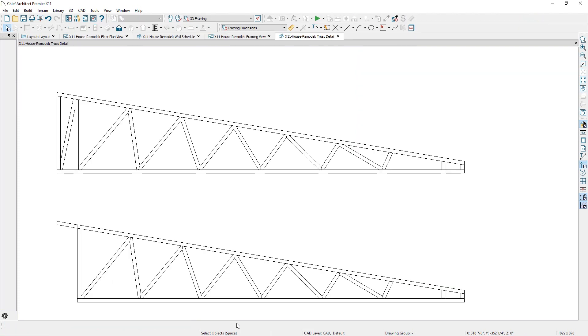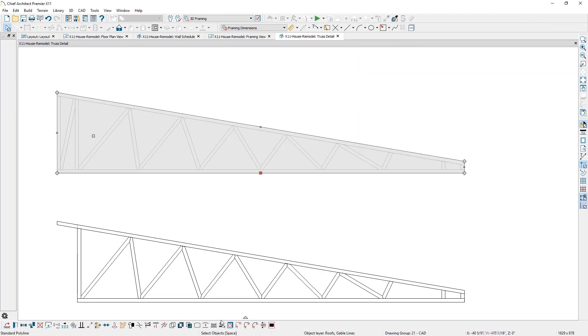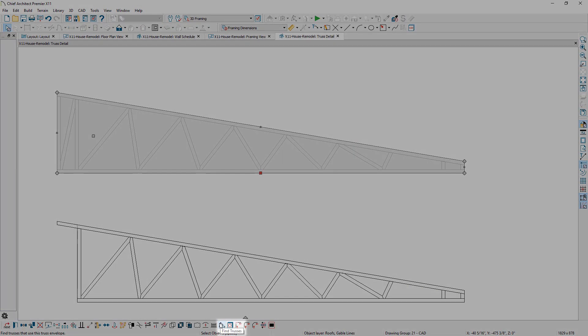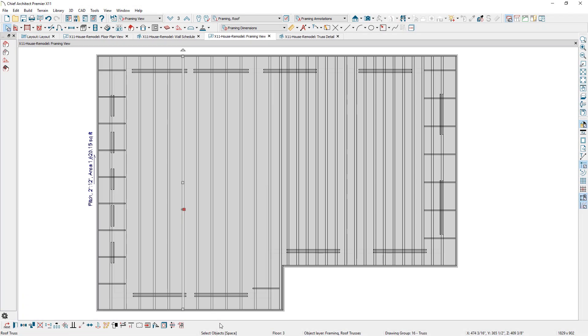And from a truss detail view, there is a find tool that will identify the location of the truss in plan view.